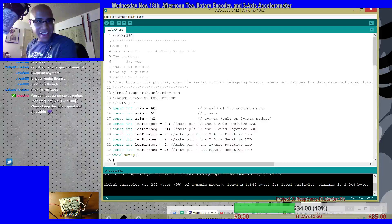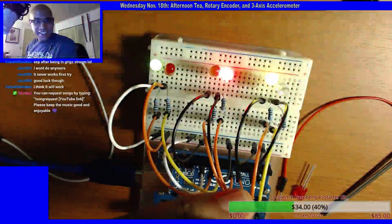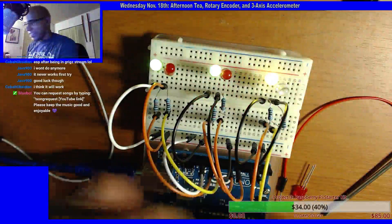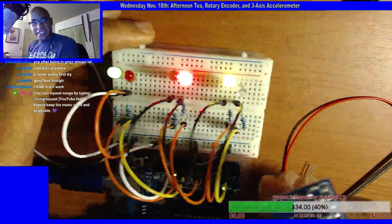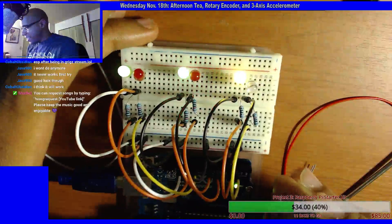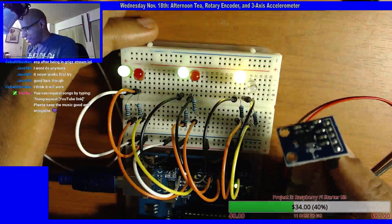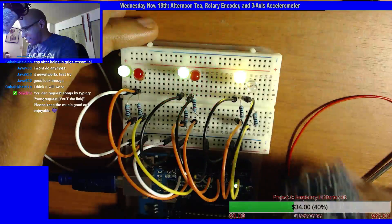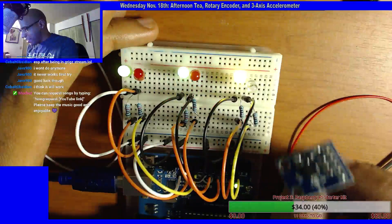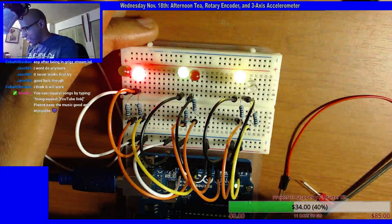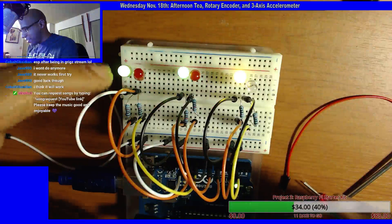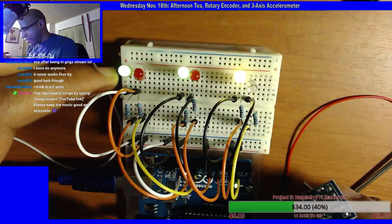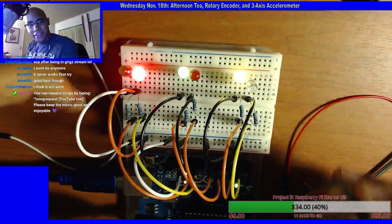Here we go. So X, ha, X. So this one's X, it's the direction I'm going right now. Cool, that's working.